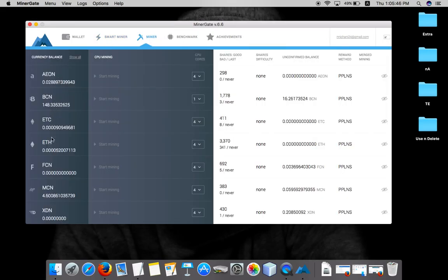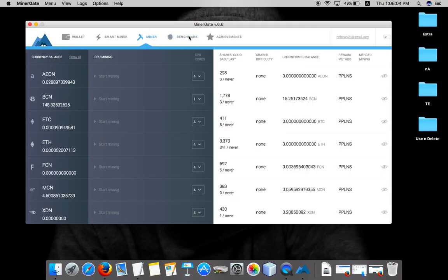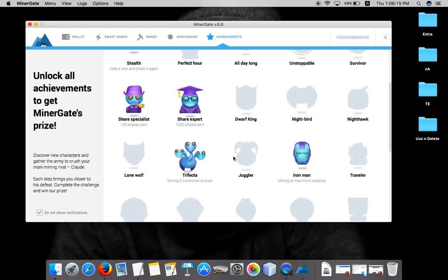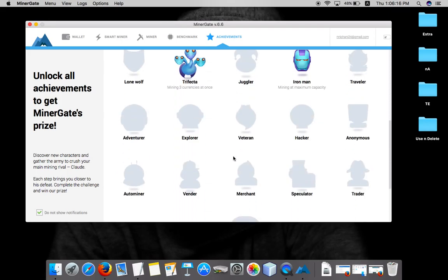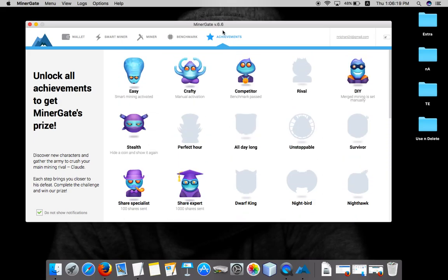Here you will see all the coins that are available for mining. This benchmark will show you your strength, how good is your hardware for mining purpose. Slowly and gradually while you're mining different cryptocurrencies you will achieve these achievements. I've achieved this many achievements and slowly and gradually even you will achieve that.